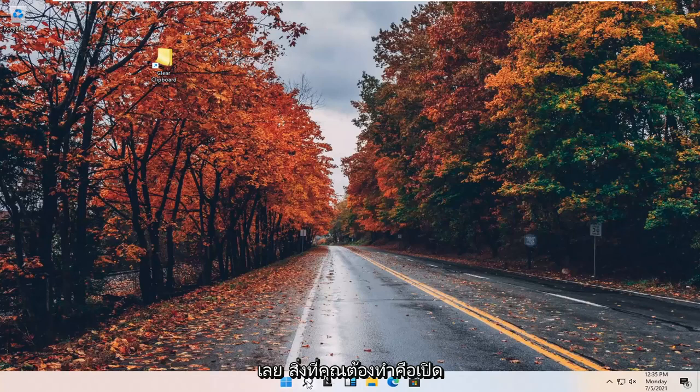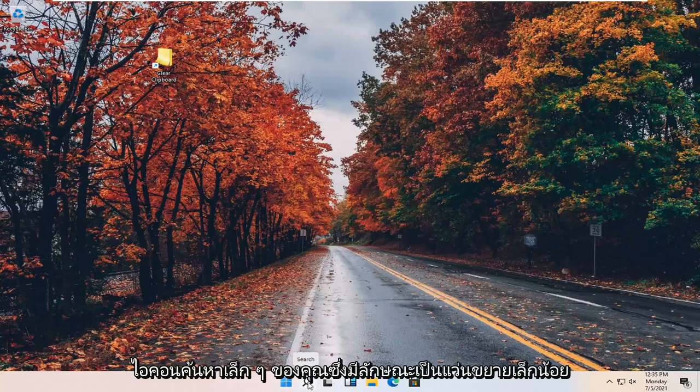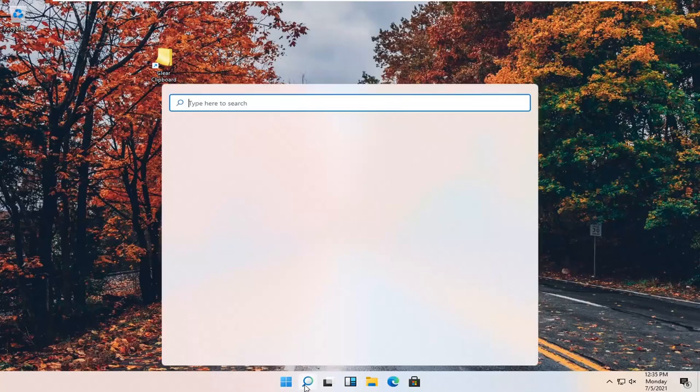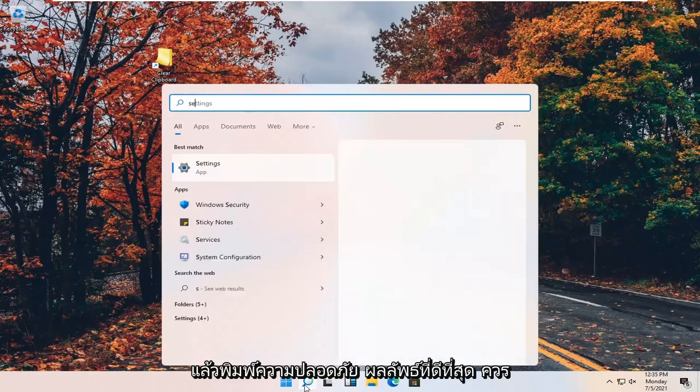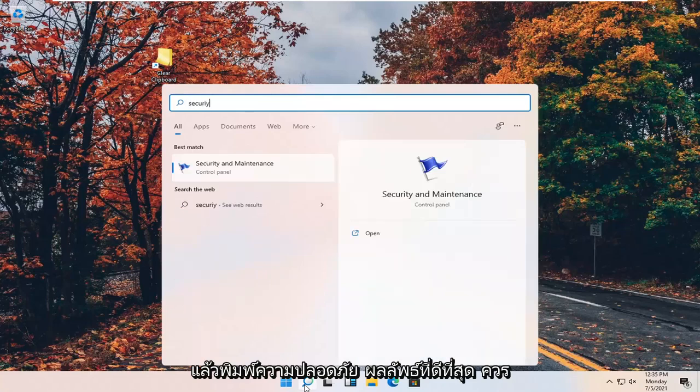All you have to do is open up your search icon. It looks like a little magnifying glass and type in security.